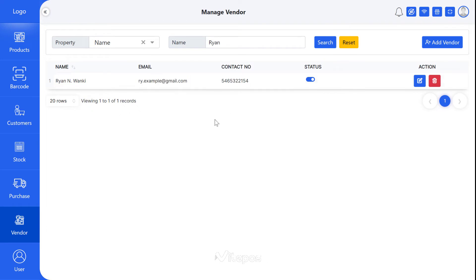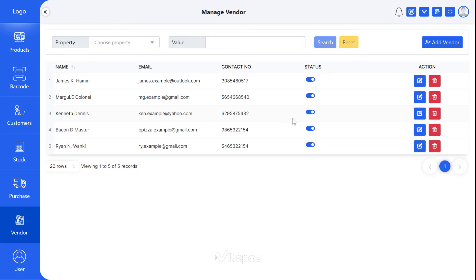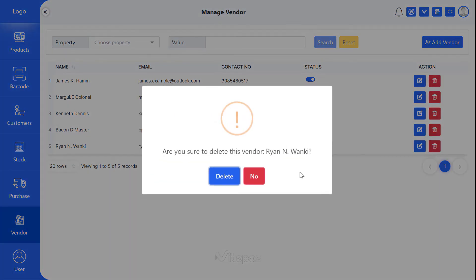You can easily change the status of a vendor by clicking on this switch button. Similarly, if you have to delete a vendor, then click on Delete button.